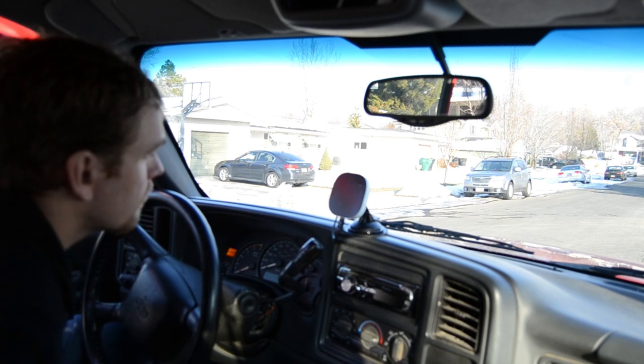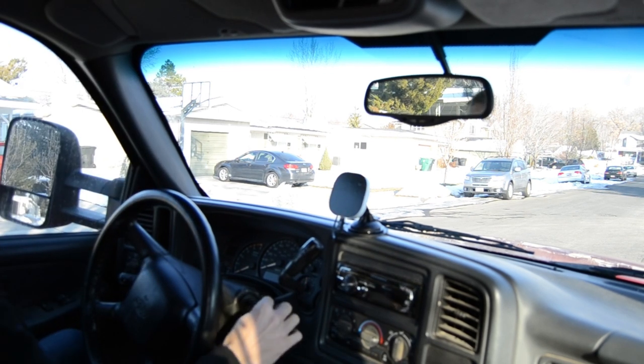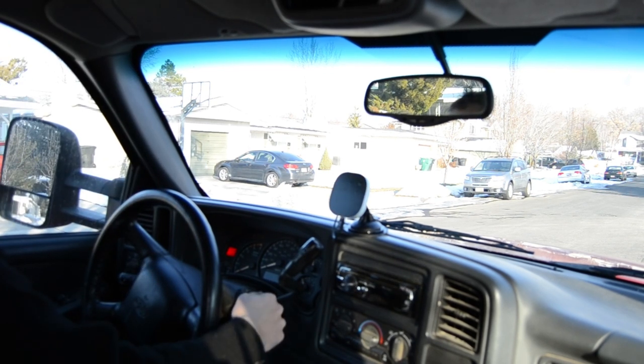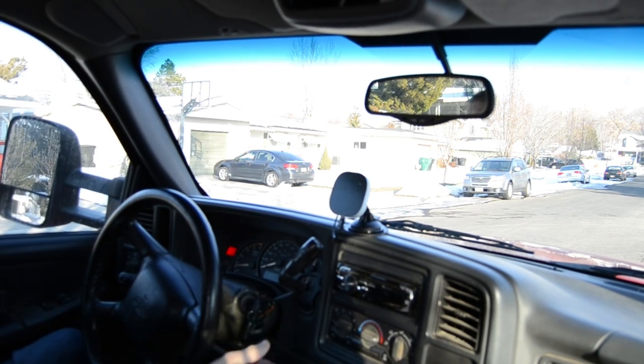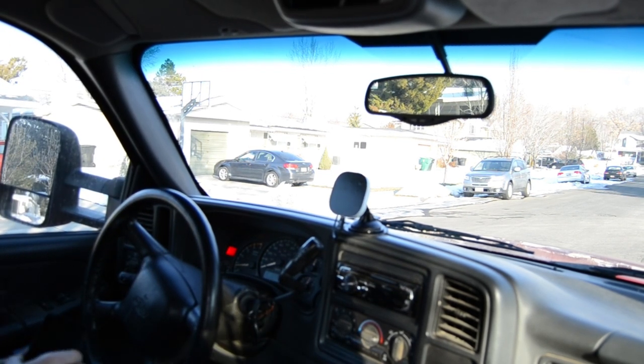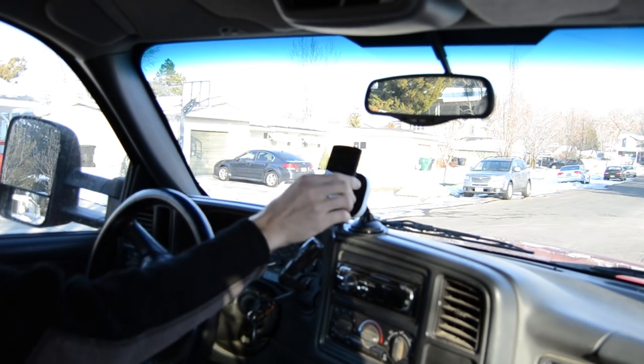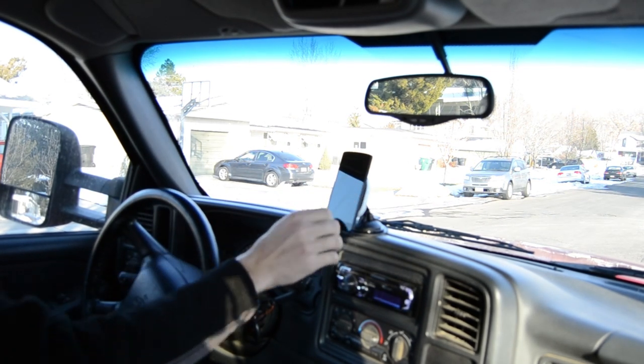My favorite thing about the air dock is how simple it is to mount my phone when I get in my car. I just set it there and drive away.